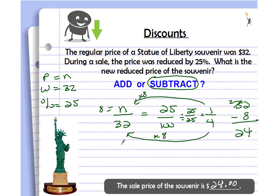Did you get that the new sale price is $24? Awesome job! $8 is the discount amount, and then you subtract it from the original price of $32 to get $24. If you didn't get $8, pause the video and find your mistake. If you're still unsure what mistake you made, talk to your teacher. Good job, Bobcats!